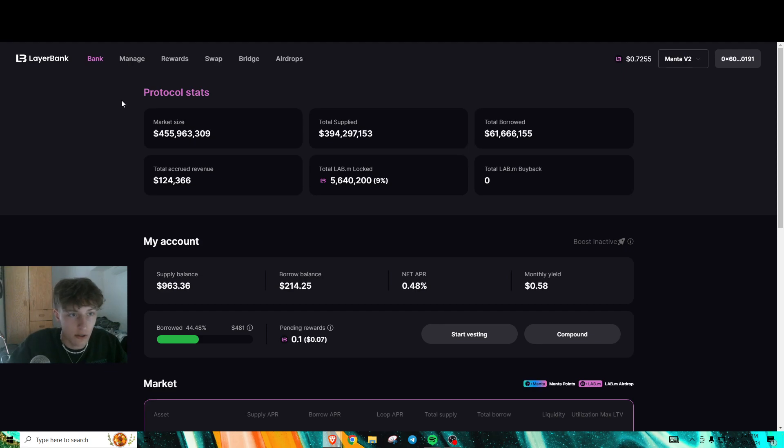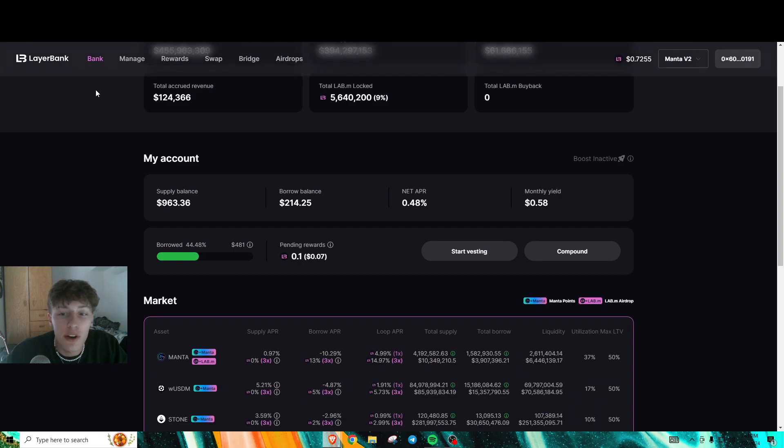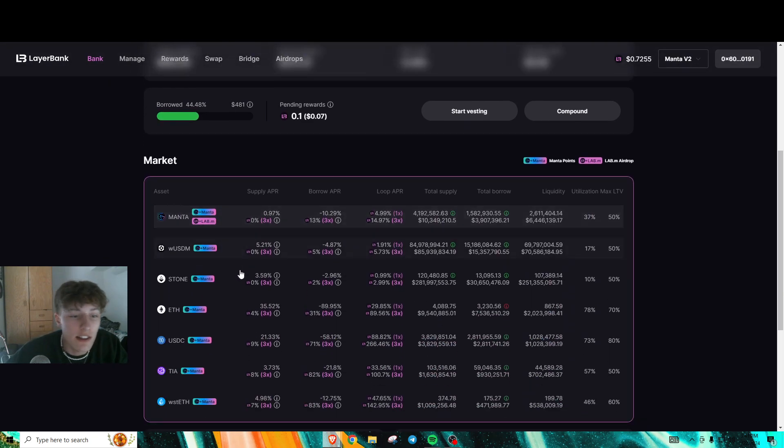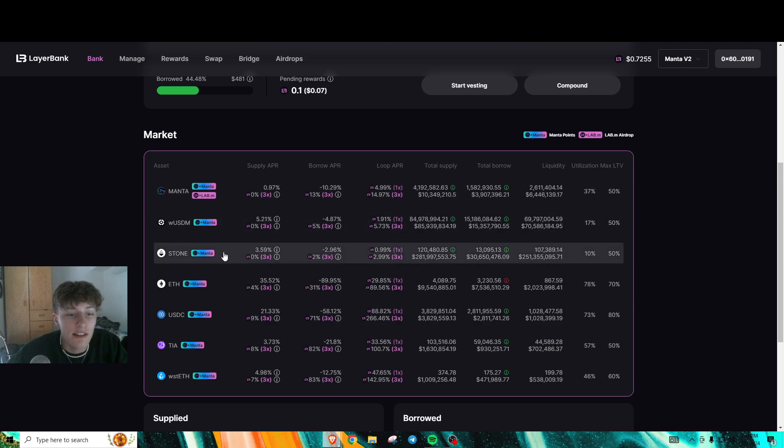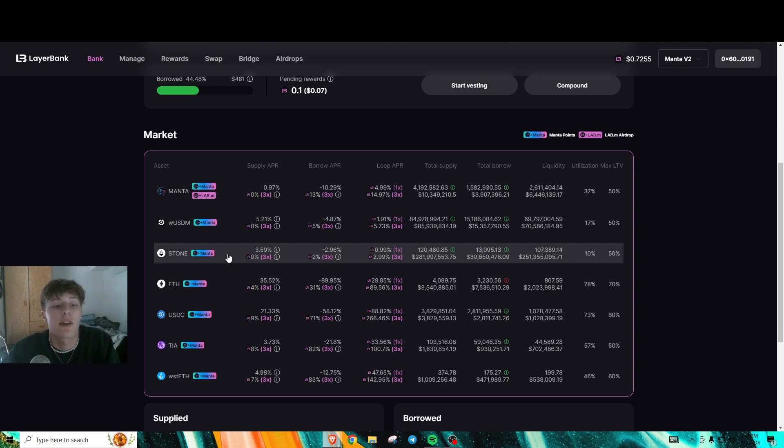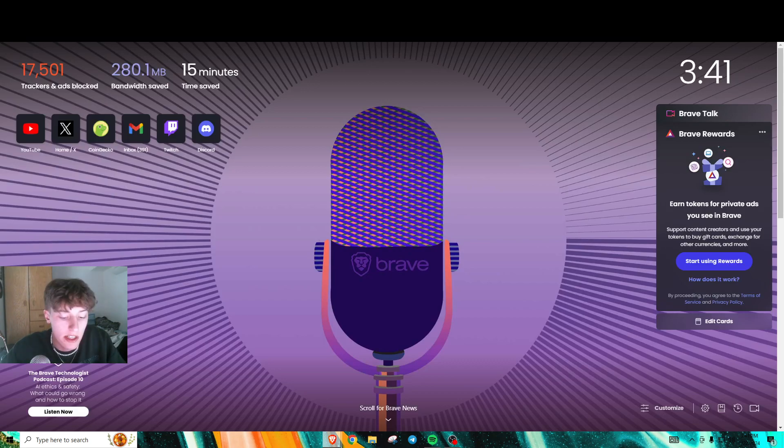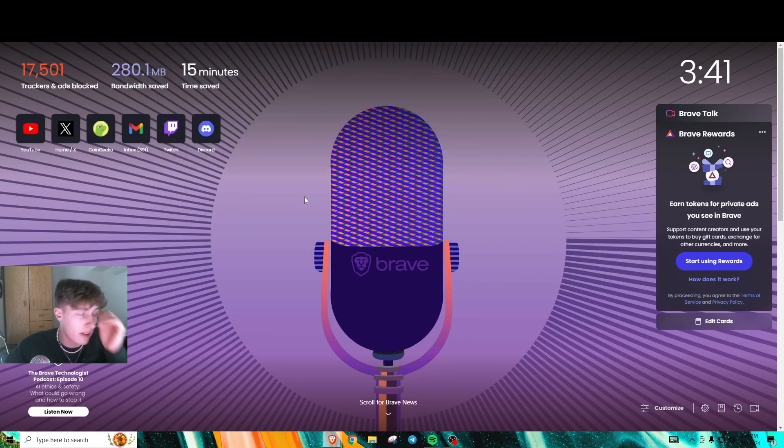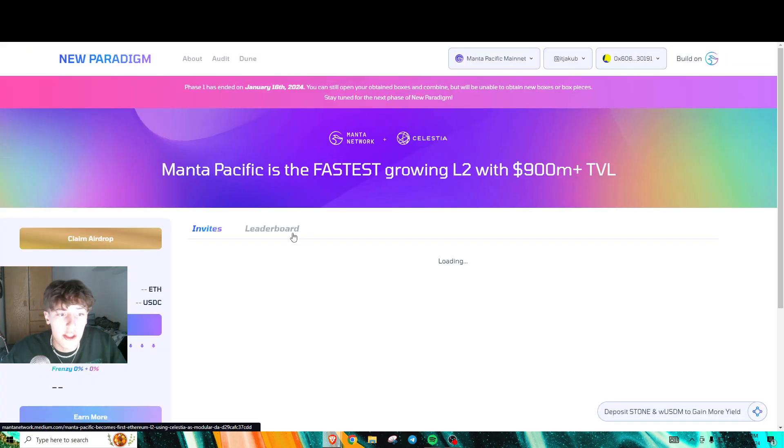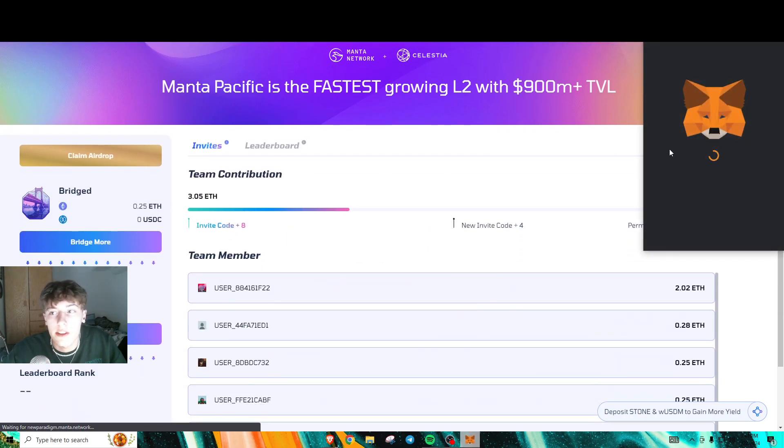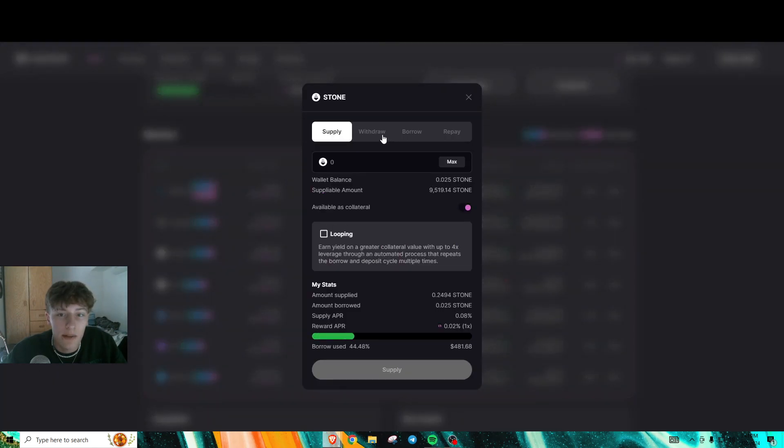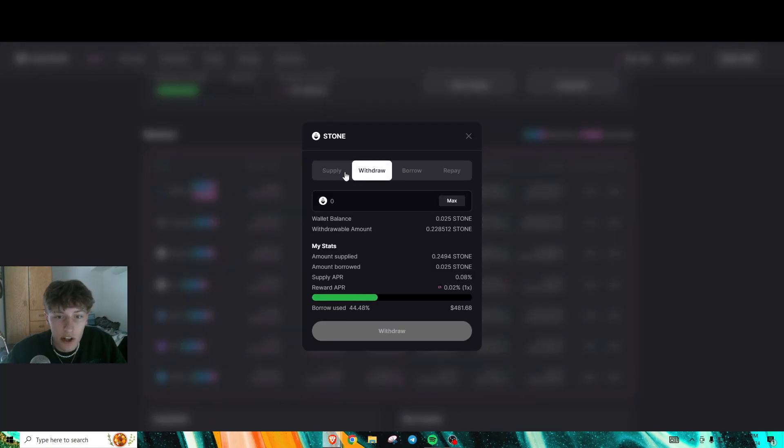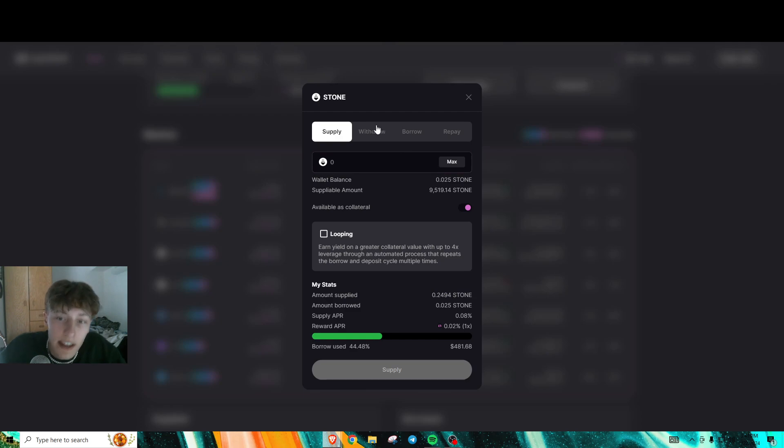You're going to want at least one of these assets. LayerBank is popular because of the new Paradigm bridge and how you get Stone. When you bridge your ETH using the Paradigm Network bridge, you get Stone, and you're able to put that into LayerBank and supply it. As you see, I have some supplied right here.